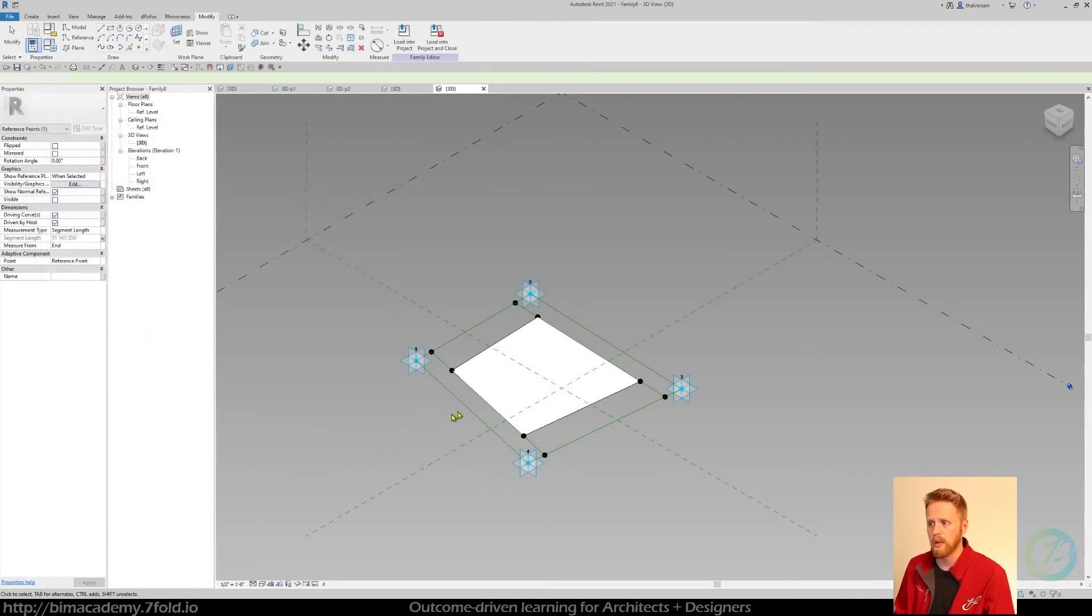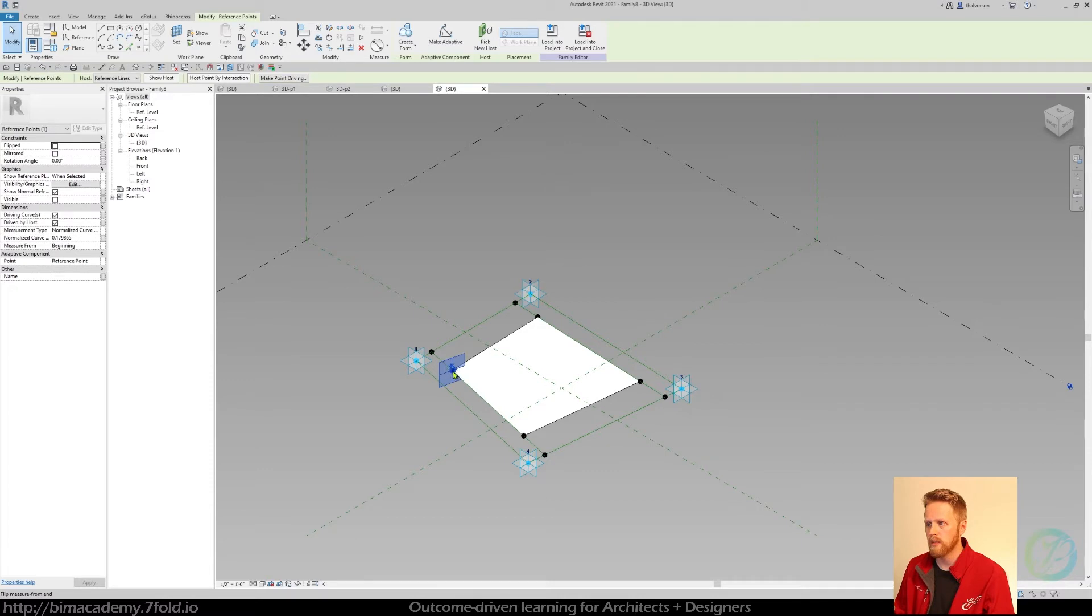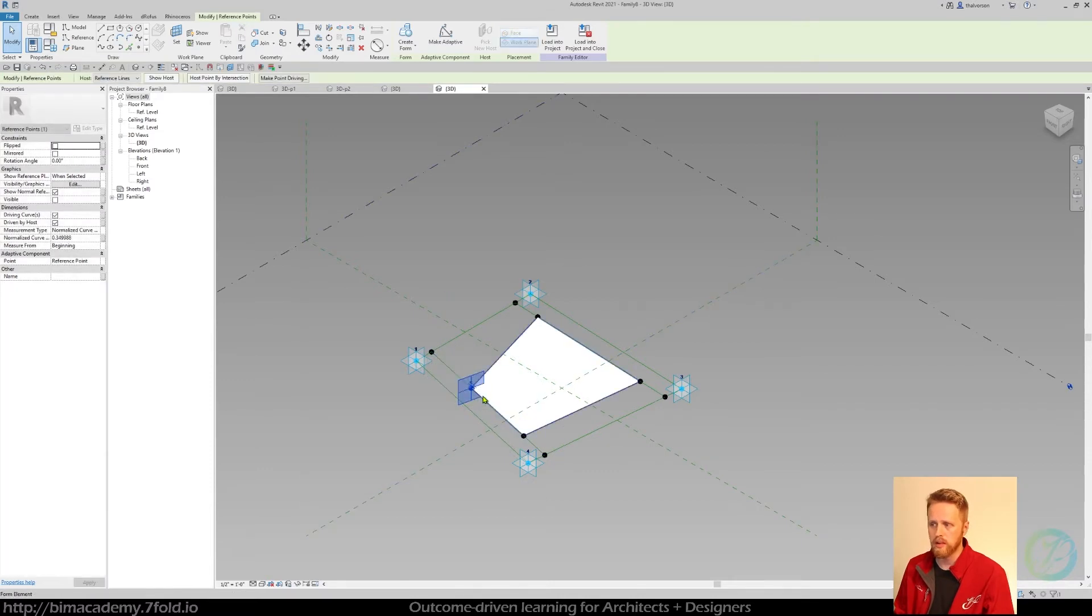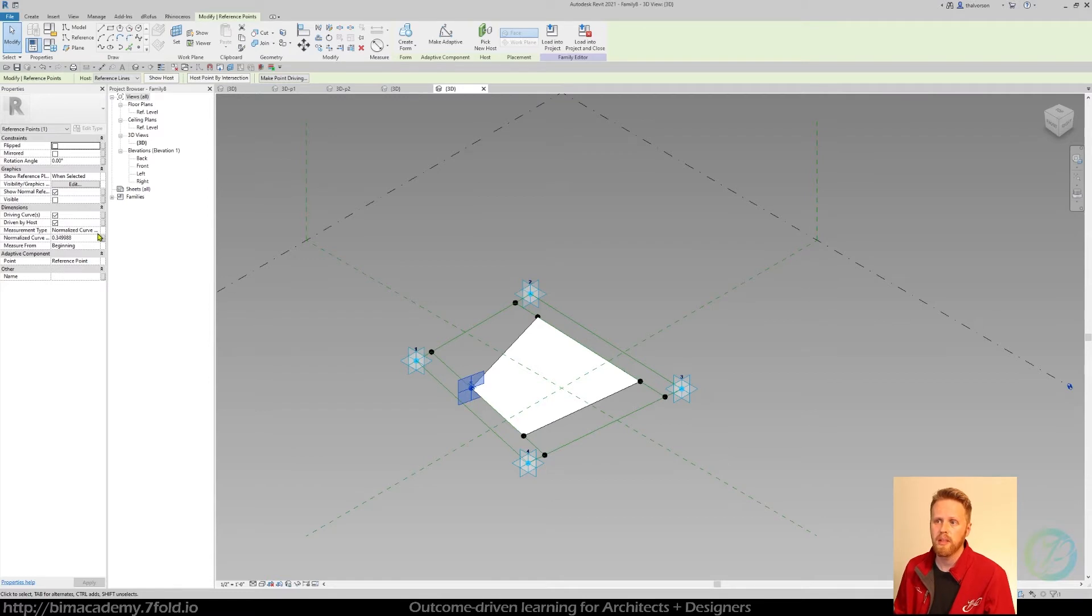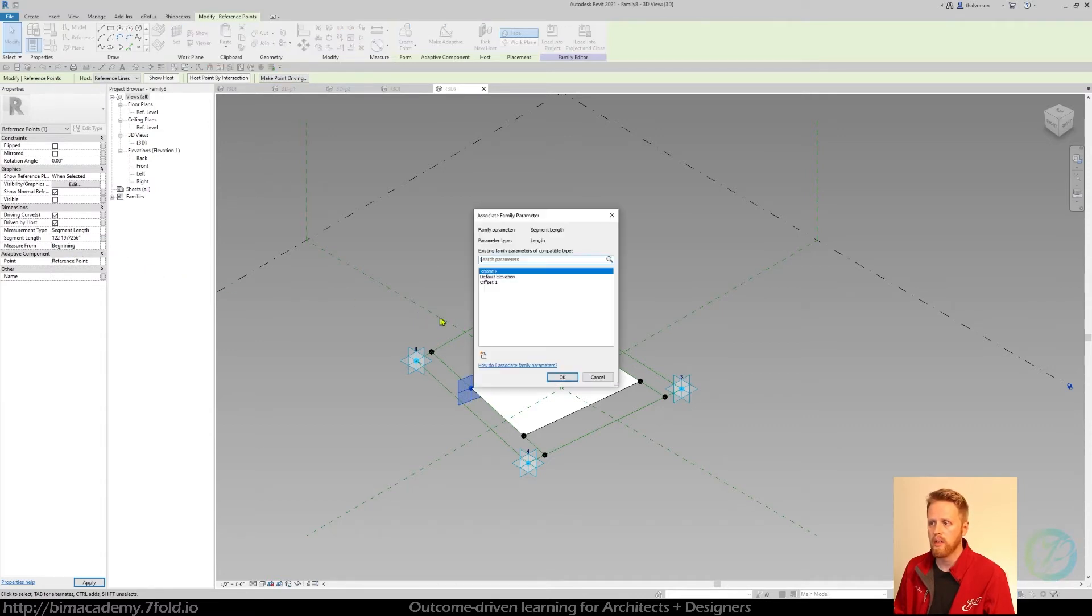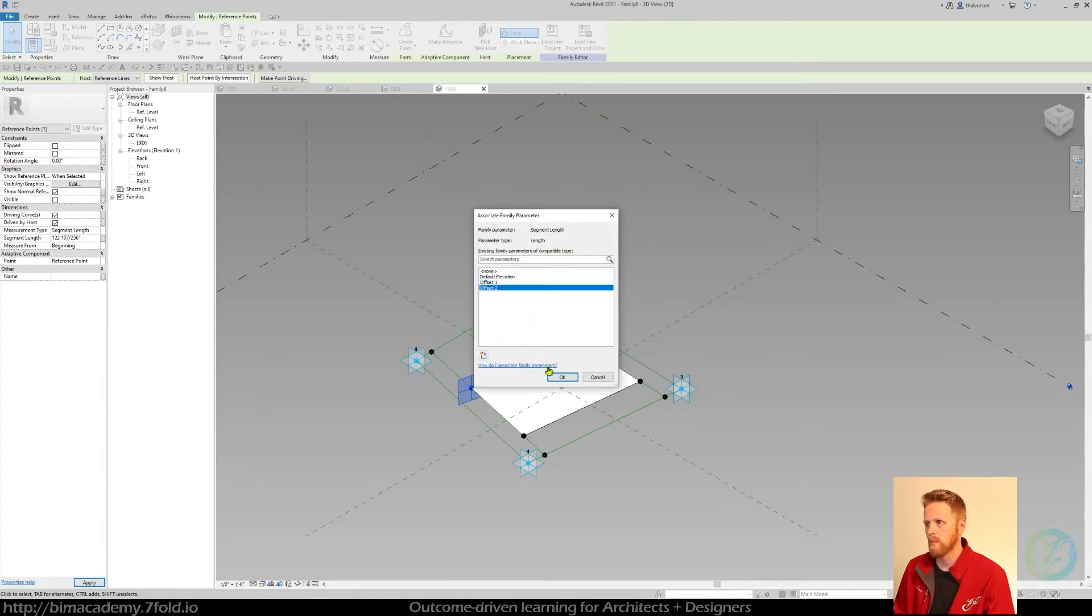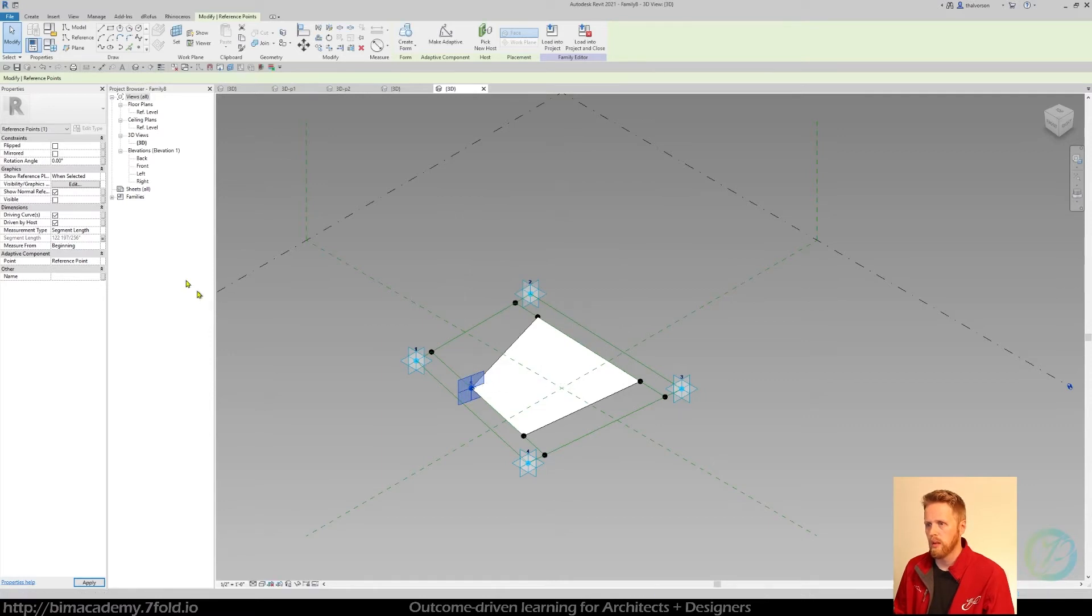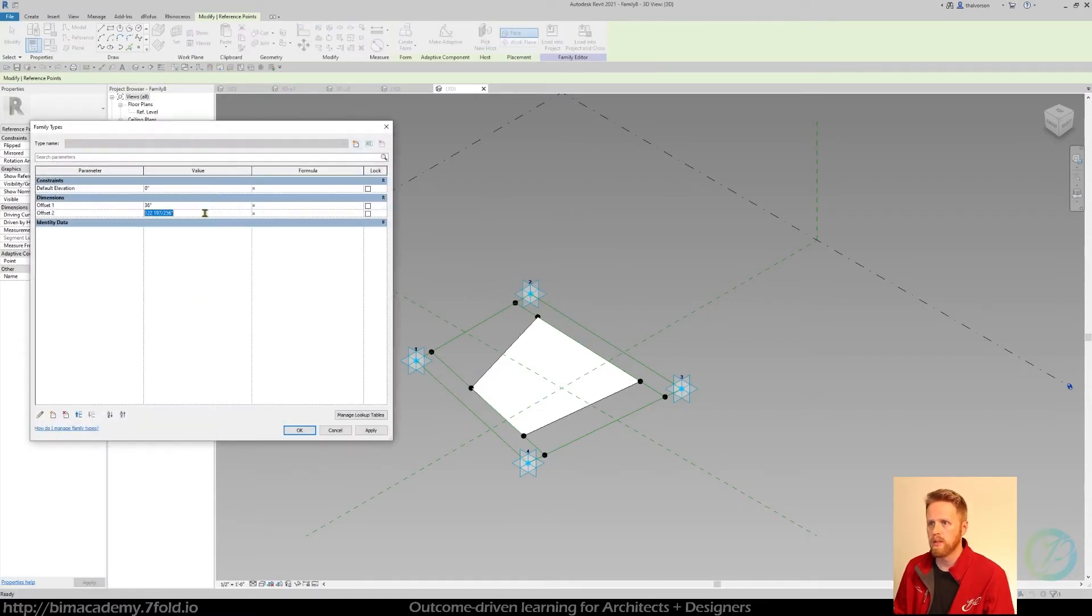Now we just need to repeat this process for the inner layer. So again, this is going to be relative to this hosted line. So we're just going to repeat that process for all four points. I'm going to go ahead and cut ahead, but basically it's just that same process: do segment length, I'm going to say this one relative to the end, actually let's do beginning, and then I'm going to create a new parameter called offset 2 and hit OK. And then I'm going to change that down to something else.